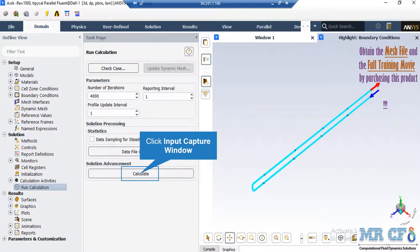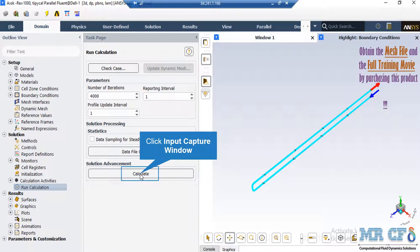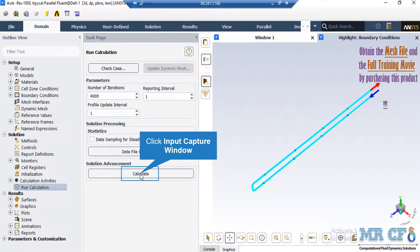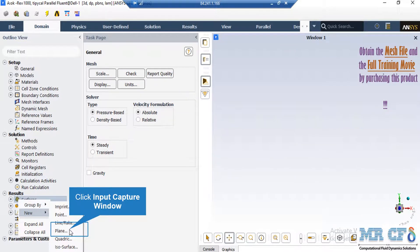After double-clicking on the run calculation button, you will be able to change the total number of iterations you want your simulation to progress. After defining the number of iterations, by clicking on calculate the simulation will start. In order to extract the 2D contour for our project, we first need to define a surface or a plane where we want to see our contour on. To do that, we right-click on the surfaces button and then go over the new and then select plane.